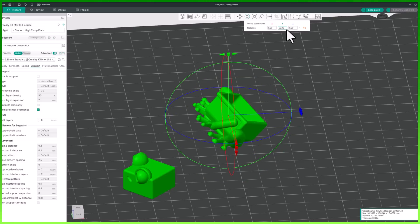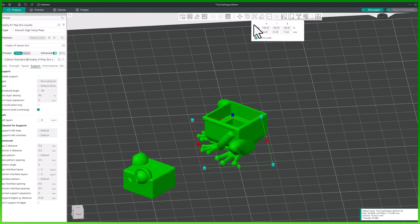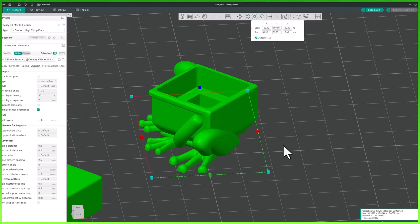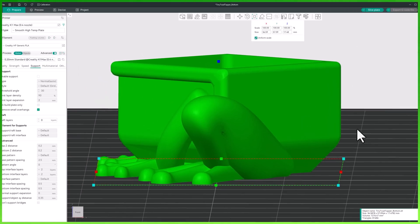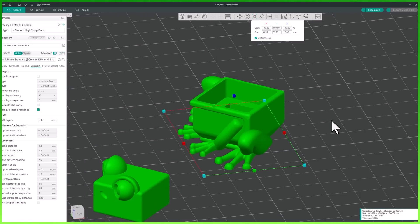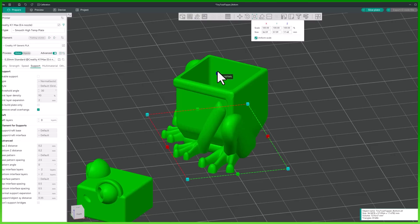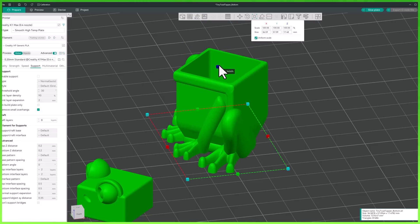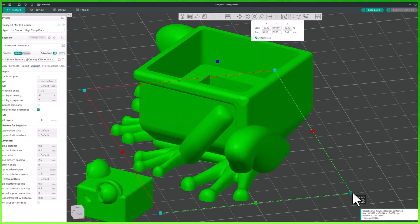Now let's talk about how to scale your object. Select the model, then click the scale icon in the top toolbar. You will see a bounding box around the base of your object. These colored boxes represent each individual axis, just like the movement and rotate gizmo. There is also a cyan box — this is to scale your model proportionally. Click and drag on one of the boxes to scale along a specific axis, or click the cyan box to scale all axes together.